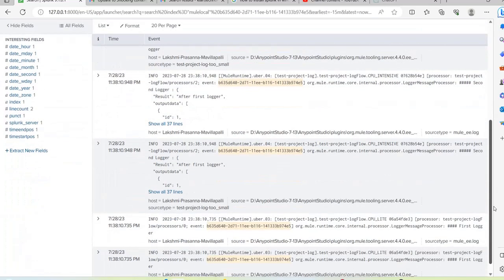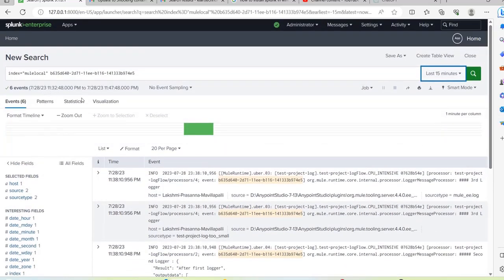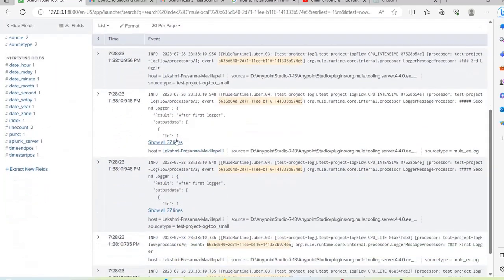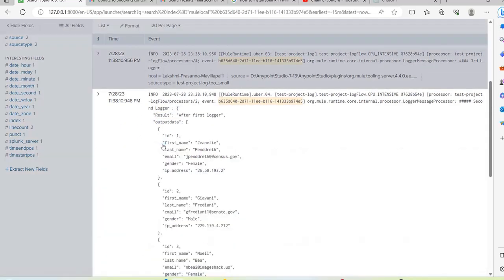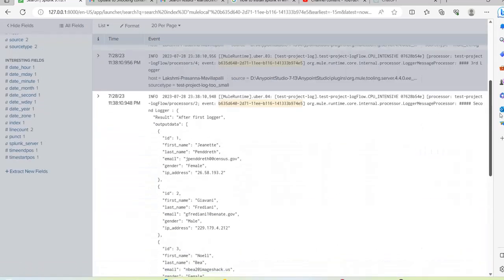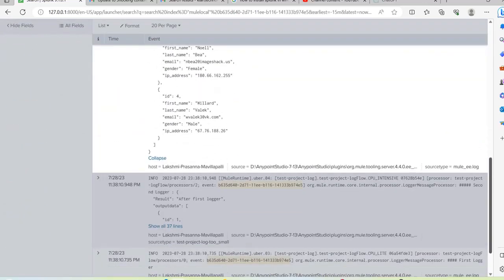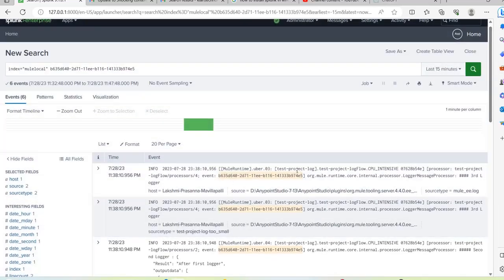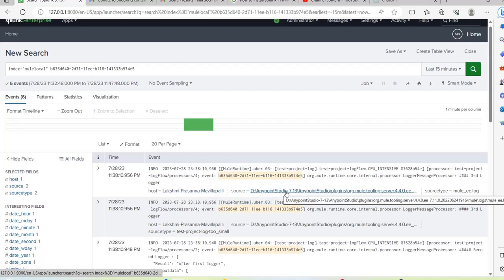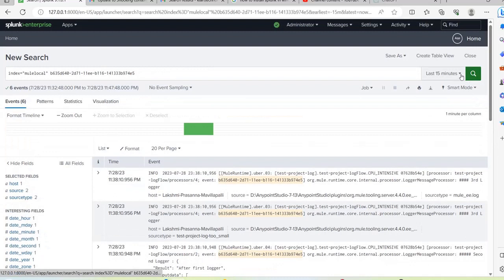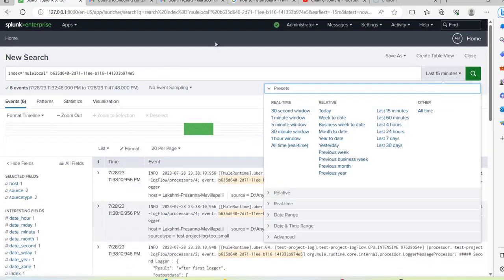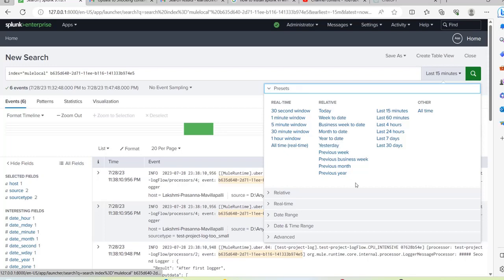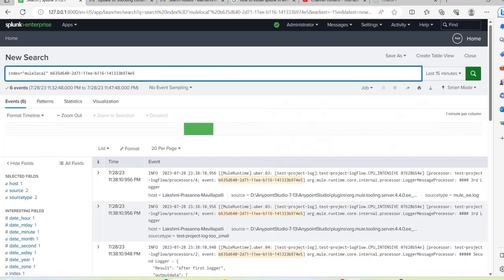Since we just tested our application, other old application logs will not appear in the last 15 minutes filter. Also, you can expand an individual log event to see the entire payload in a structured way. You can search by any log message text, by host, or by source path. This is one of the powerful features of Splunk — the ability to search with many different filters and parameters.